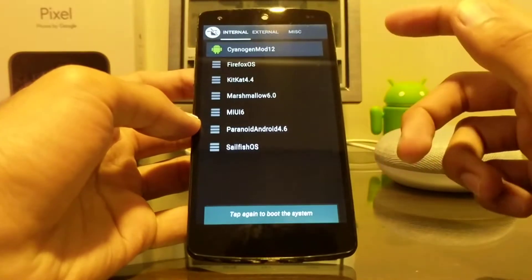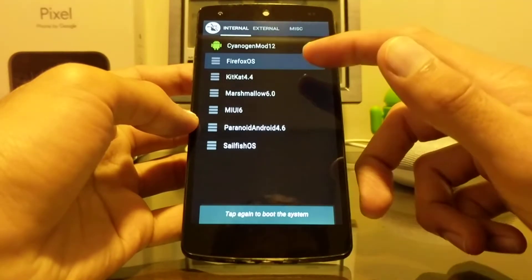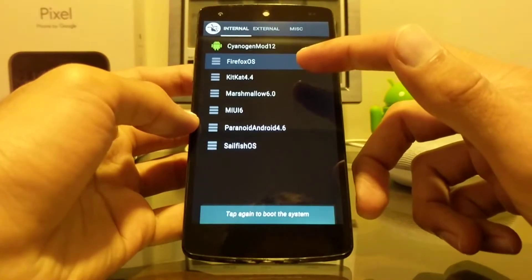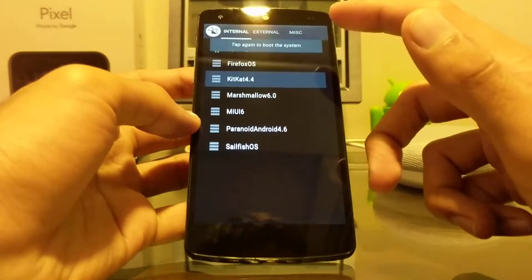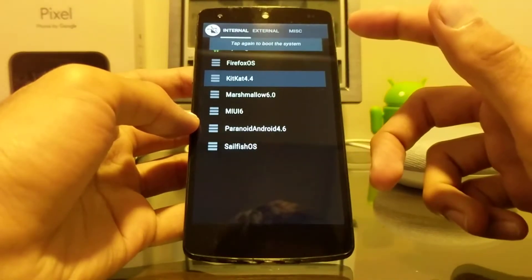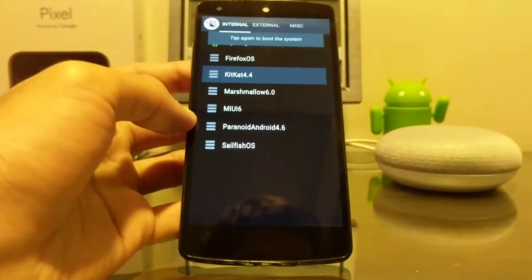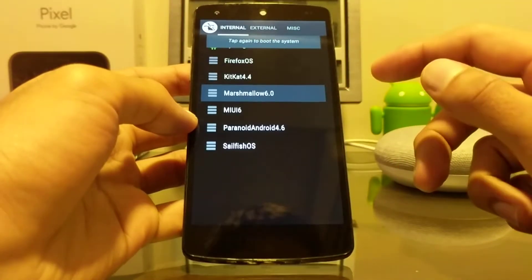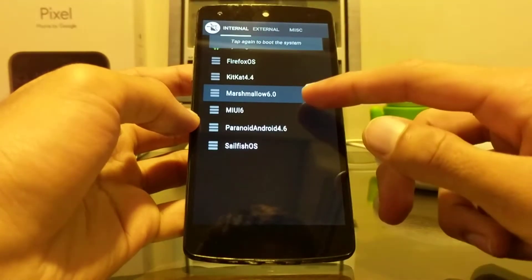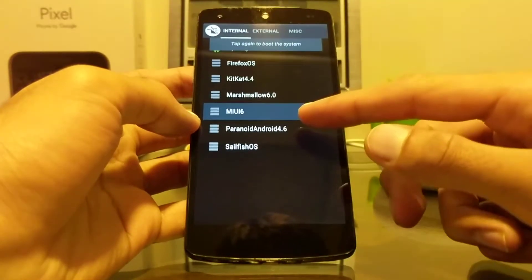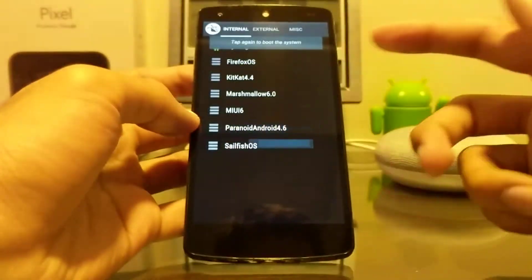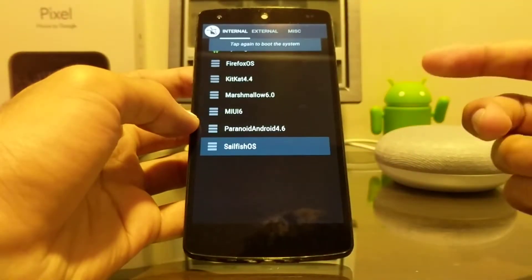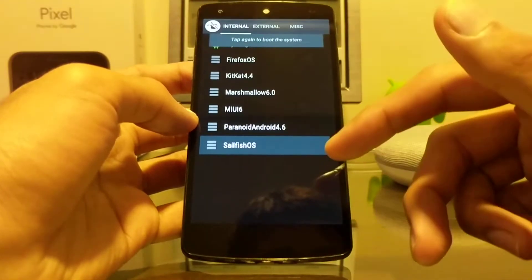And here's Firefox OS, which is kind of a bad take at some operating system by Firefox. It never really stood the test of time, so it was kind of discontinued. Here's the original stock KitKat 4.4, which is what I'm gonna be booting into today and just making this video extremely nostalgic. Here's Marshmallow, which is the last version that this phone ever received, so that's completely stock as well. Here's MIUI 6 because why not. Here's Paranoid Android 4.6, which is also one of the first few ROMs which I flashed. Sailfish OS, which is again another Linux-based operating system which was able to run on this phone.